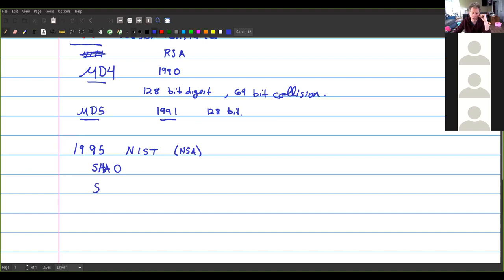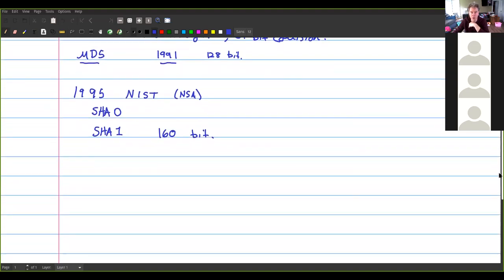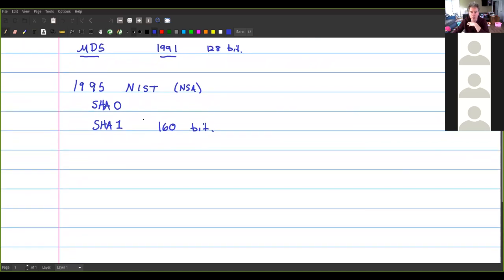SHA-0 was almost immediately replaced with SHA-1 after someone noticed a flaw; SHA-1 provides a 160-bit digest. When our textbook was written in 2012, SHA-1 was the most popular hash used on the internet, and many digital signatures were produced using SHA-1. However, researchers found ways to create meaningful collisions — two PDFs that collide even though they're different files. SHA-1's collision resistance was broken in 2017, so going forward SHA-1 should not be used.